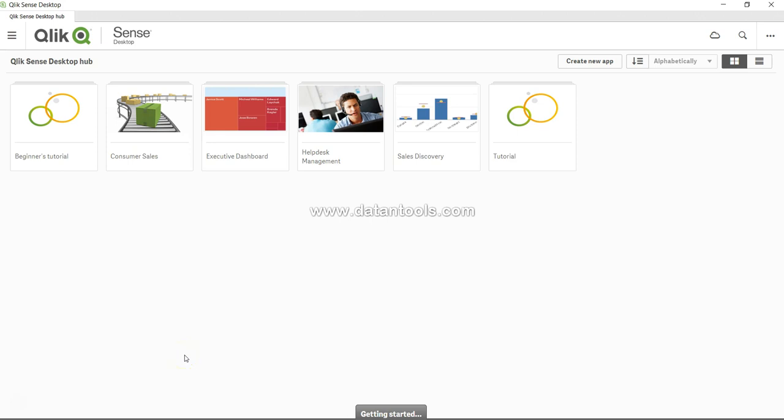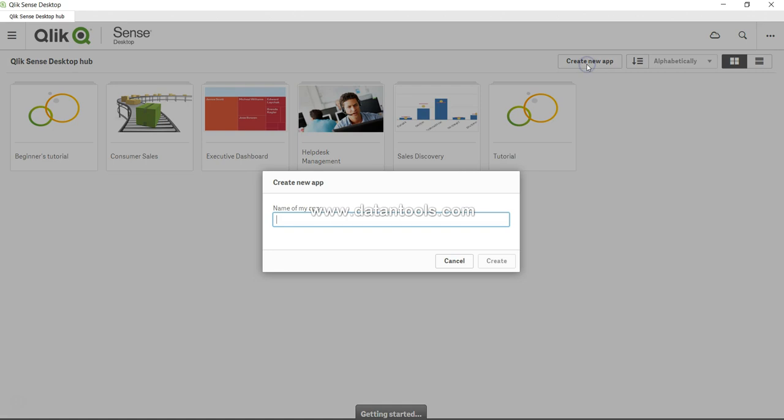Hey guys, welcome back to the next video. Let's start creating our application. To create an app, we have the option here: create new app. Let's click it.